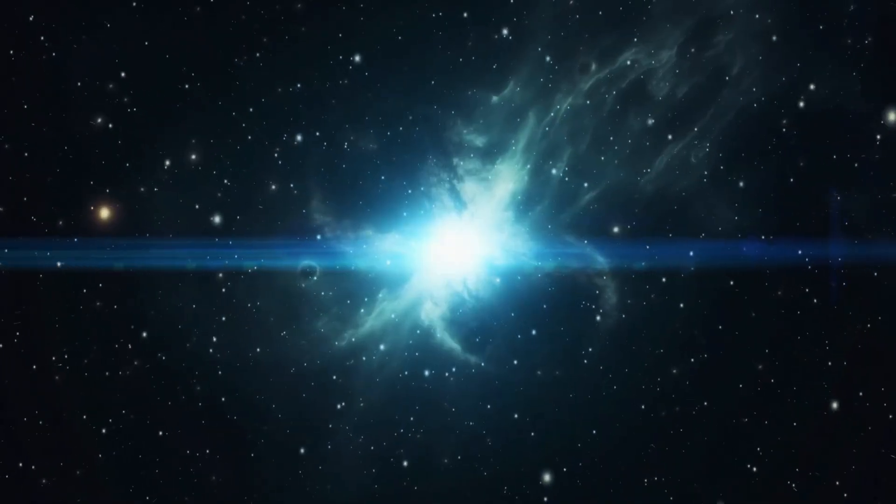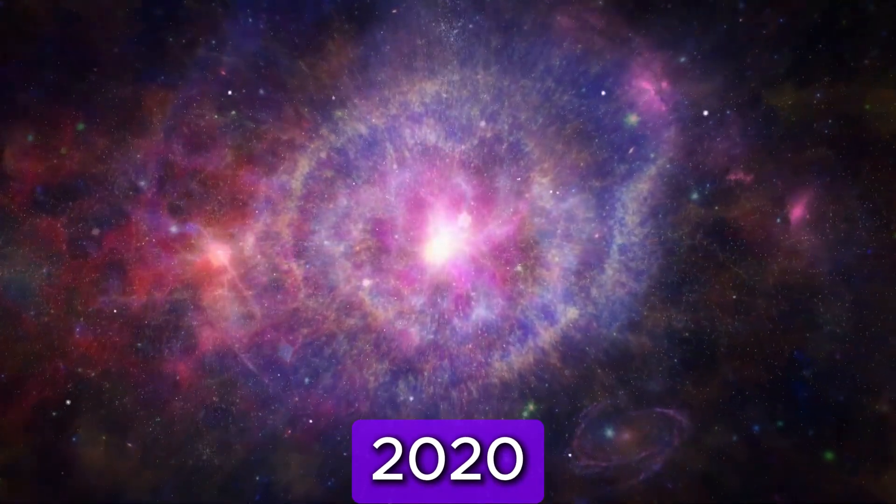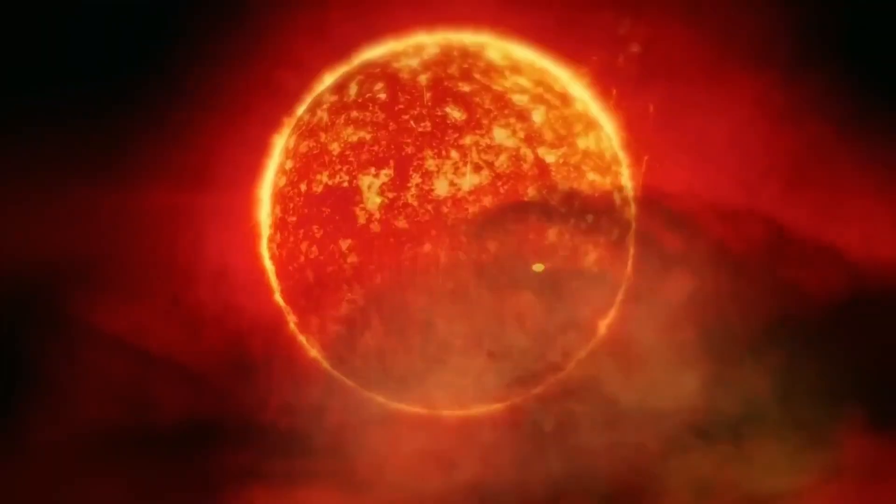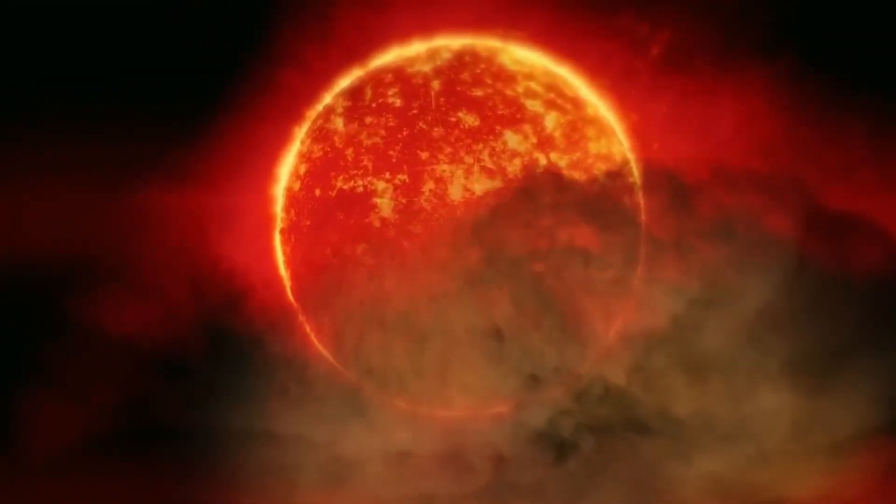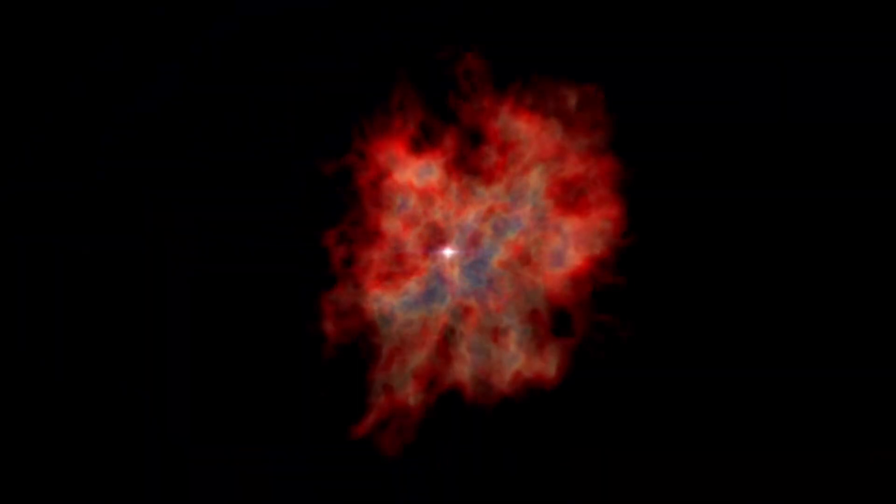When supernovae occur, they send debris and gas into space. While these materials have been observed, they were typically seen only after the explosion. That changed in the summer of 2020, when for the first time scientists witnessed the complete life cycle of a red supergiant star, including its colossal explosion into a supernova.